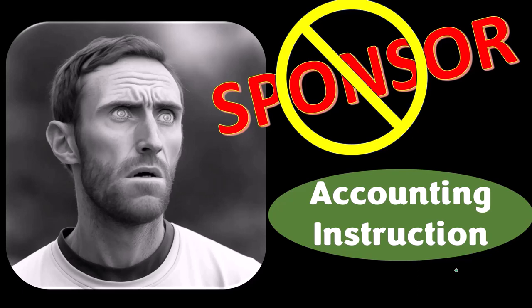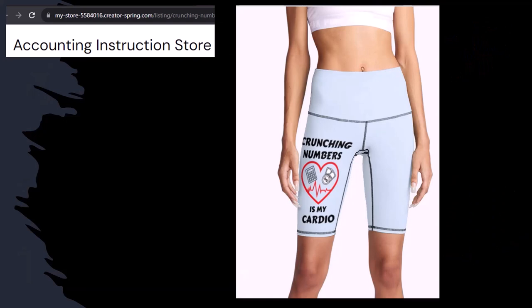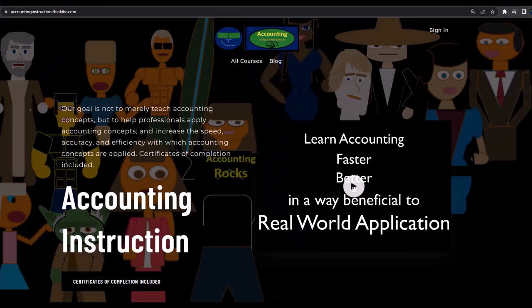Our merchandise is better than their stuff anyway — like our 'Crunching Numbers is My Cardio' product line. I'm not saying subscribing to this channel will make you thin, fit, and healthy, but it does seem like it worked. So subscribe, hit the bell, and buy some merchandise. For a commercial-free experience, consider subscribing at accountinginstruction.com or accountinginstruction.thinkific.com.